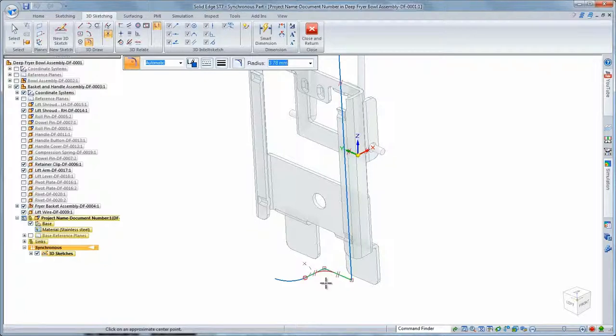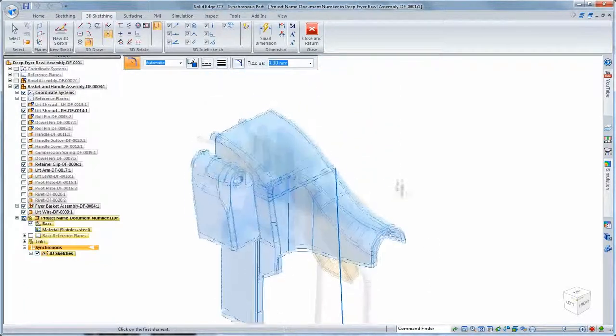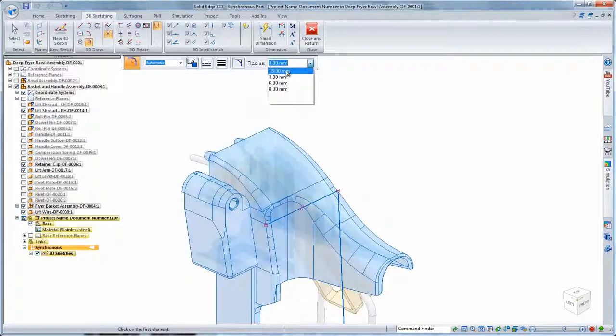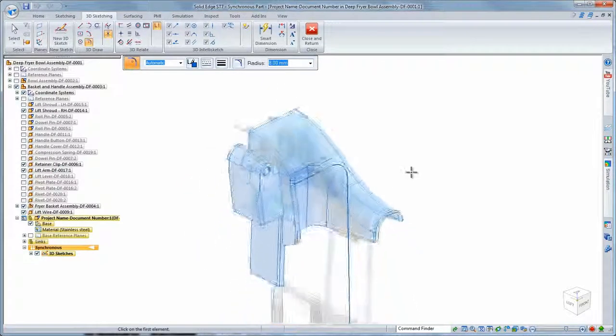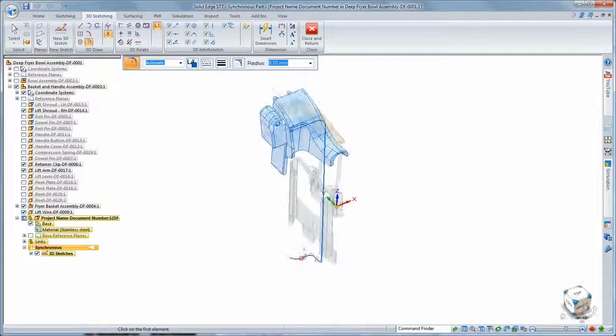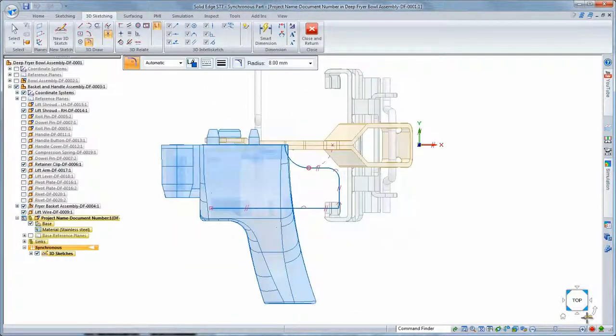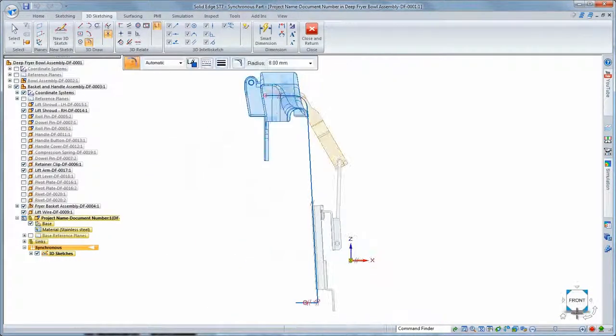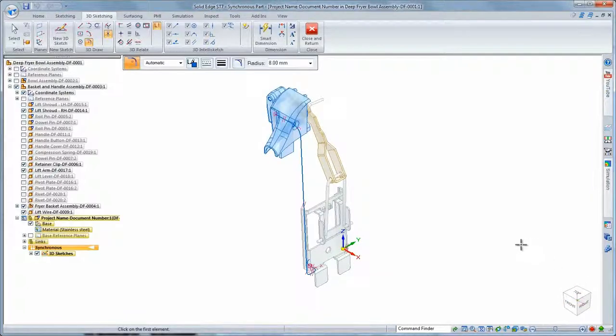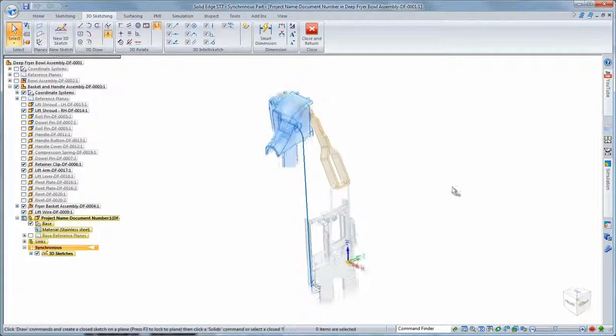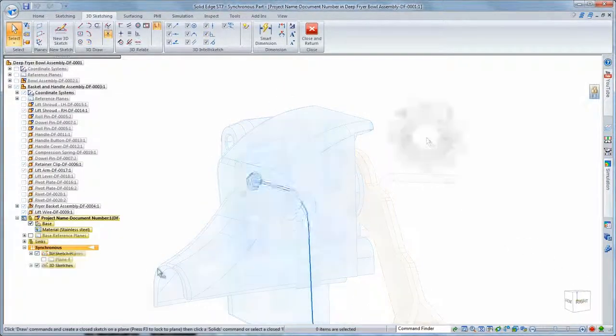When we need rounds in the sketch, we use 3D fillet. Again, the view orientation cube facilitates inspection of your design. You can quickly ensure the sketch segments lie on the proper planes with respect to existing basket and handle components.